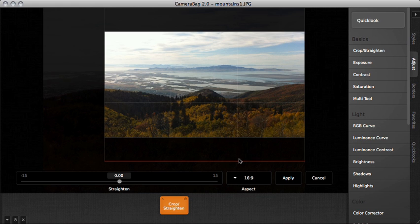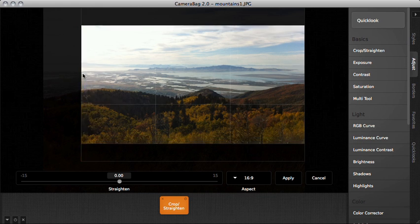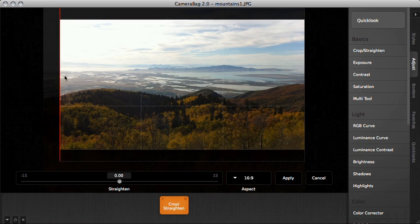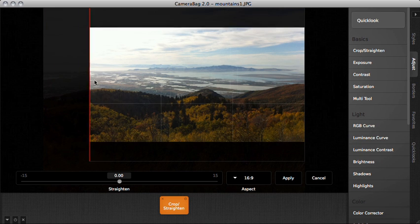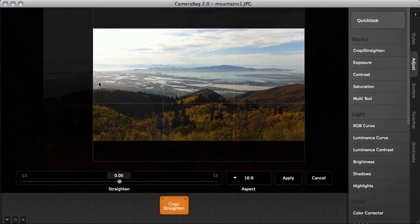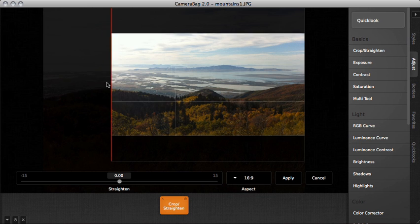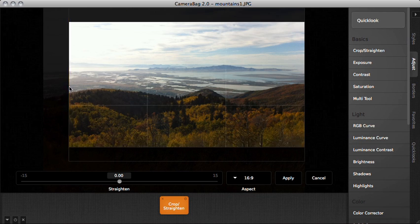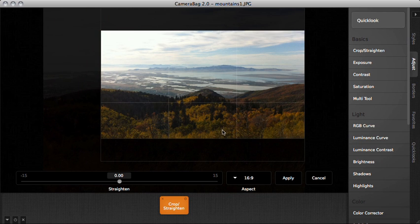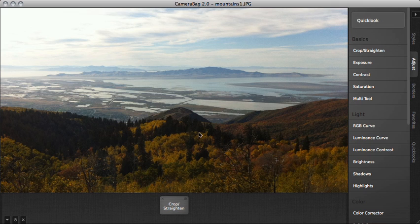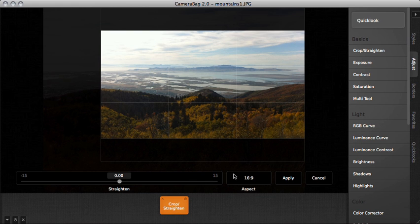So when I'm on 16 by 9, basically if I make it wider, it will adjust so that it's also taller to compensate. So it always maintains that ratio. If I hit apply, you can see here's my image in the widescreen aspect ratio.